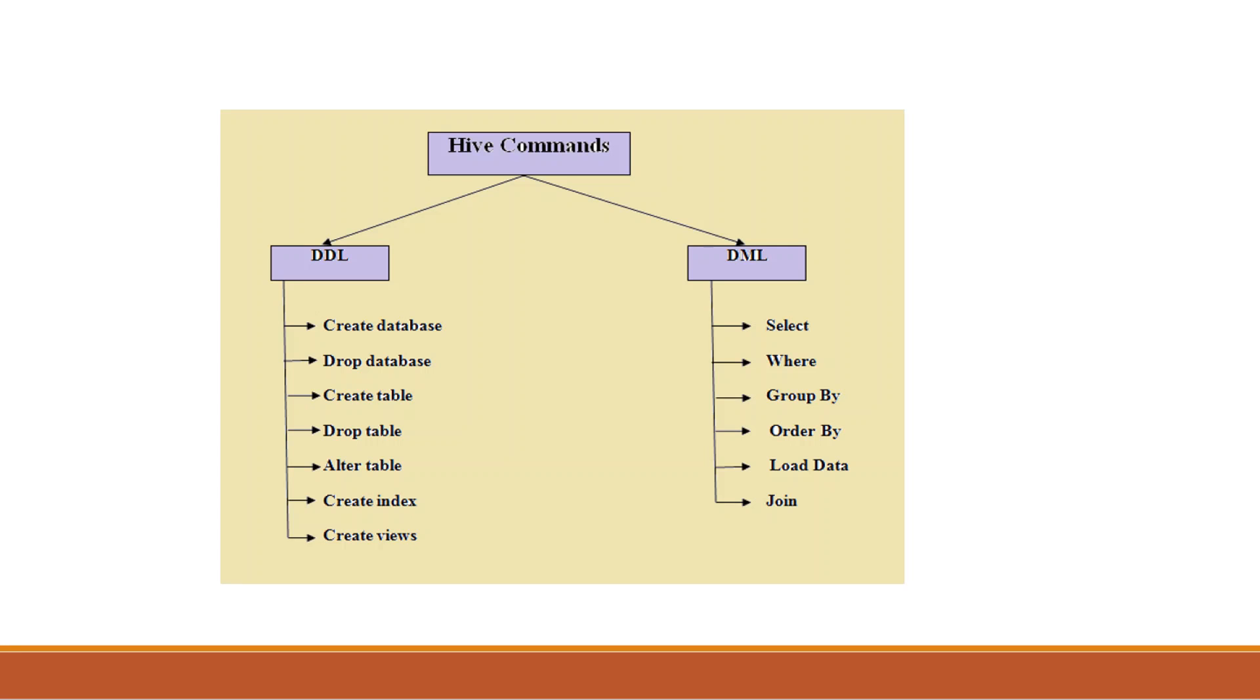Hive commands support Data Definition Language and Data Manipulation Language and user-defined functions. Shown in diagram: In DDL commands, create database, drop database, create table, drop table, alter table, create index, and create views. In DML commands: select, where, group by, order by, load data, and join.